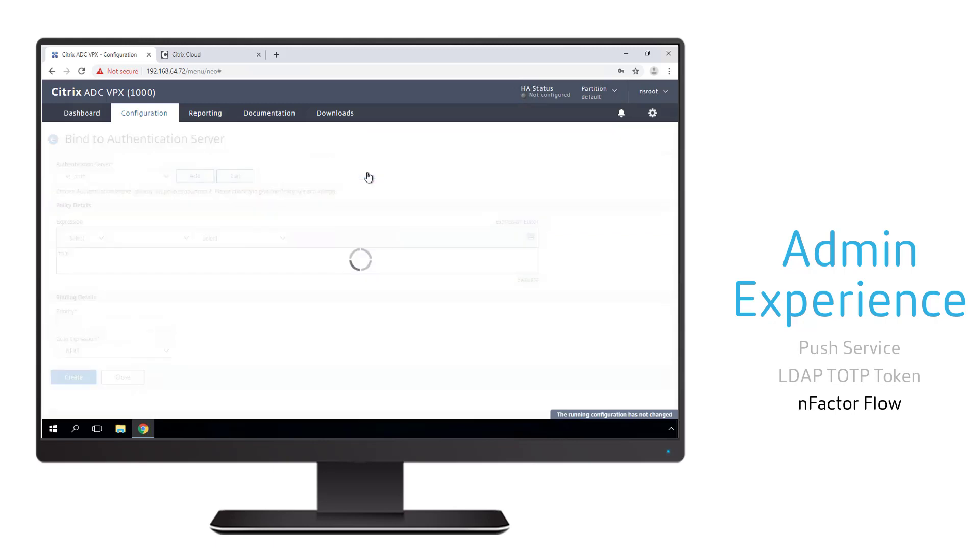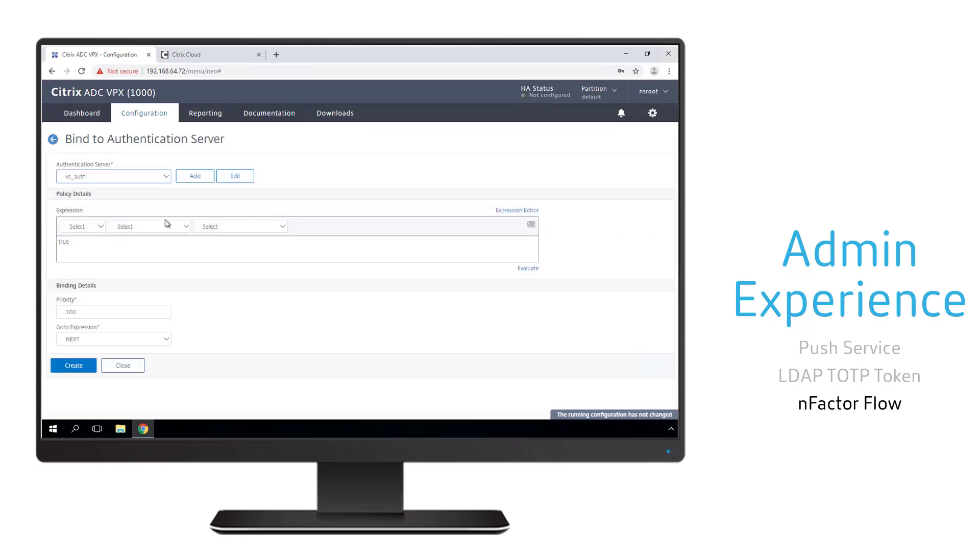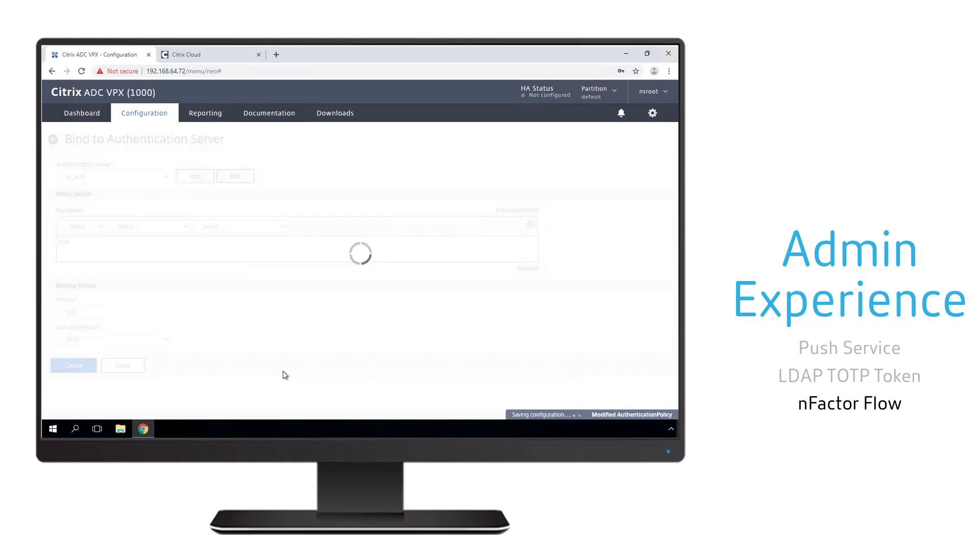With the nFactor flow complete, we need to bind that flow with our authentication virtual server.